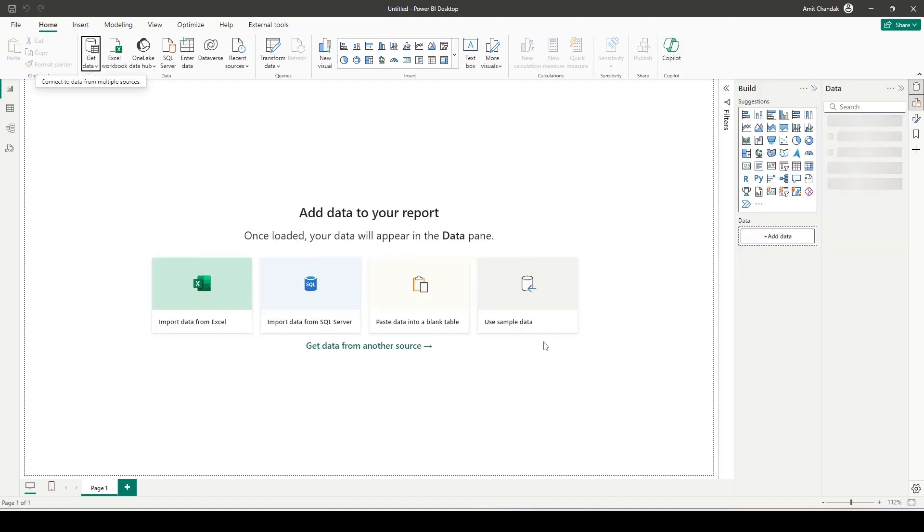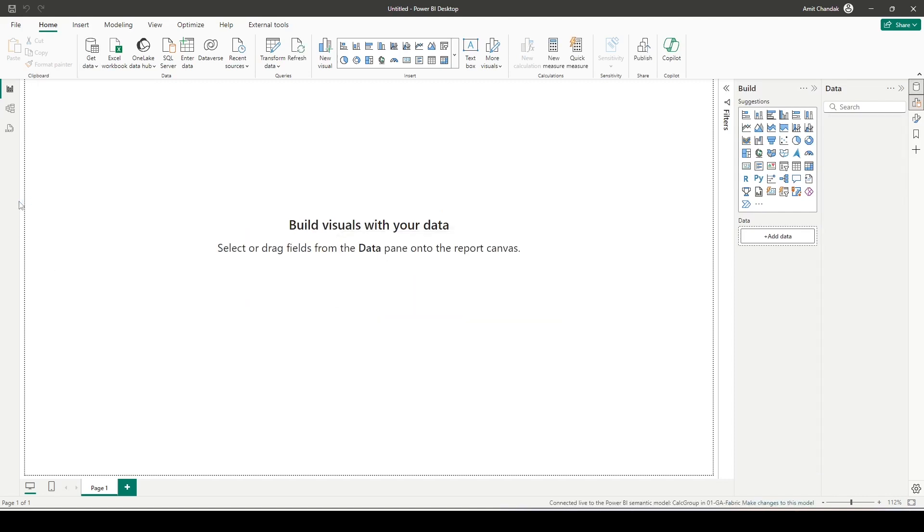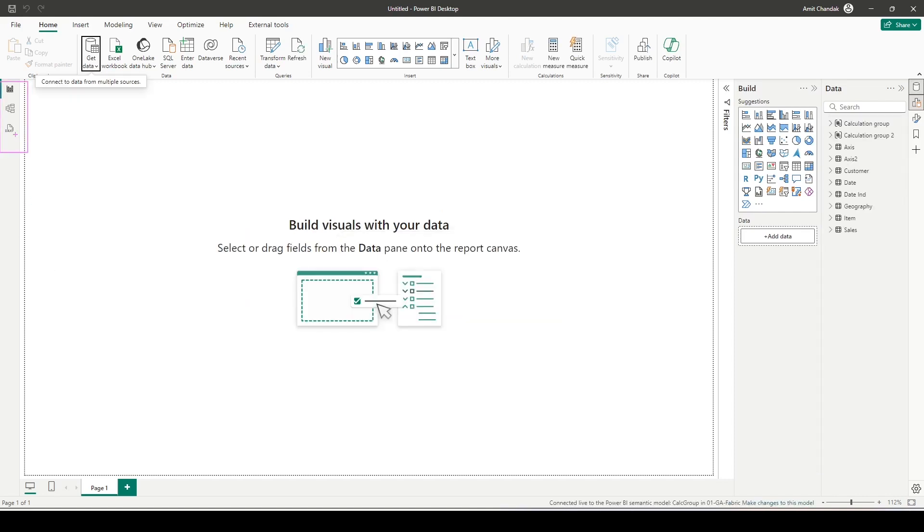Now as this is a live connect model or a direct lake model, we will not get a few features. As you can see, there is no data view here which is not available in a direct lake model or in a live query model.